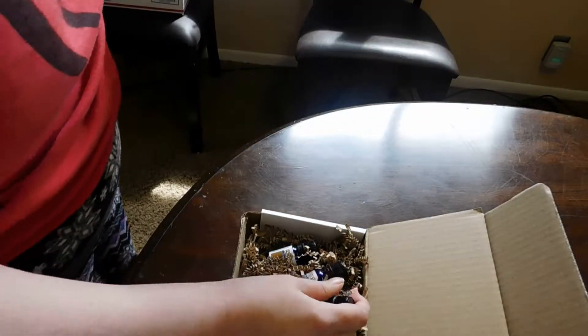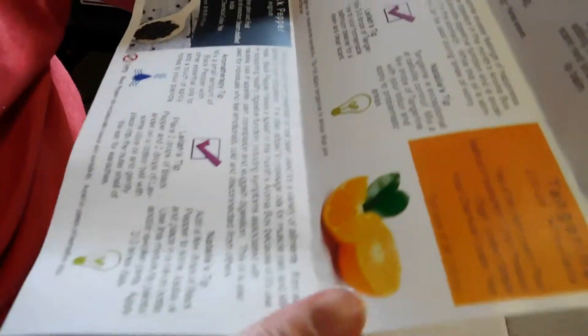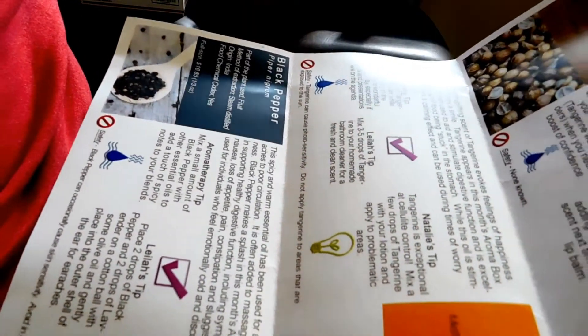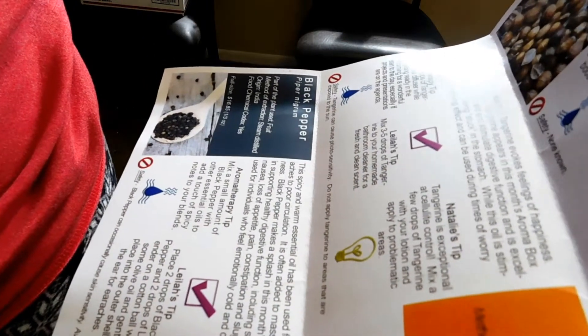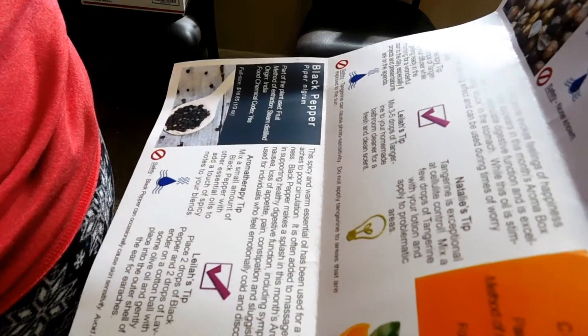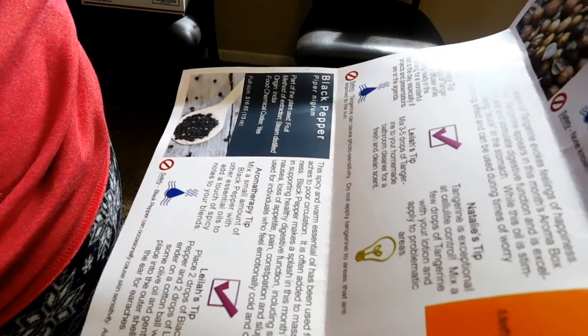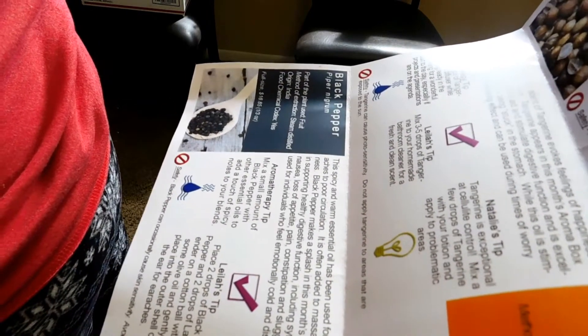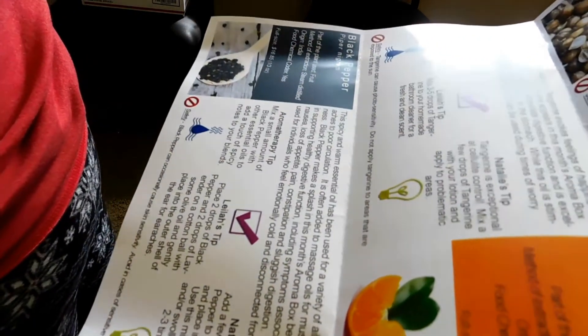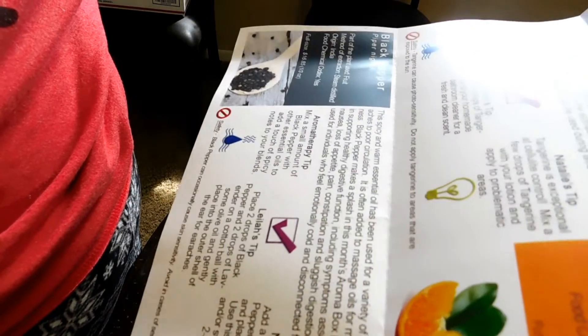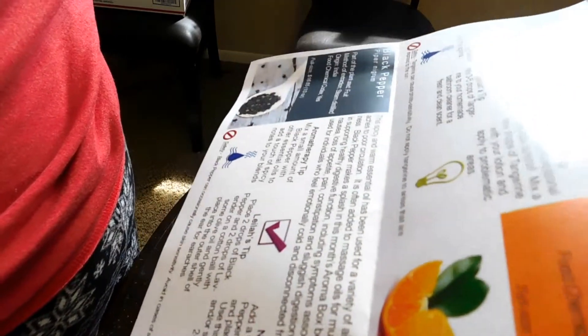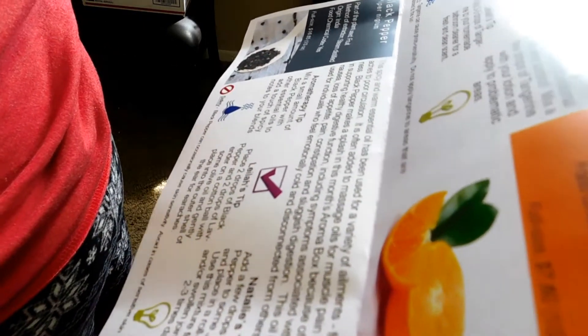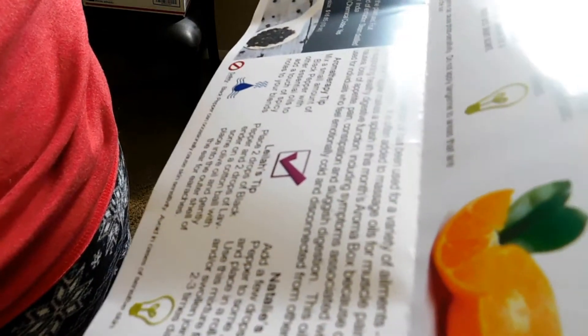This bottle right here is black pepper. I didn't know you could press black pepper. Black pepper, piper nigrum. Part of the plant used is the fruit, method of extraction steam distilled, origin India, food chemical codex yes. The full size is sixteen dollars and eighty five cents, and that's for a third of an ounce. That's expensive stuff, just for black pepper oil. This spicy and warm essential oil has been used for a variety of ailments. I've never even heard of this oil so this is actually a new one for me.